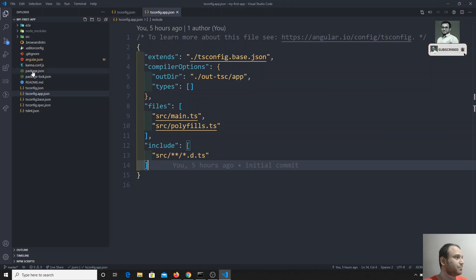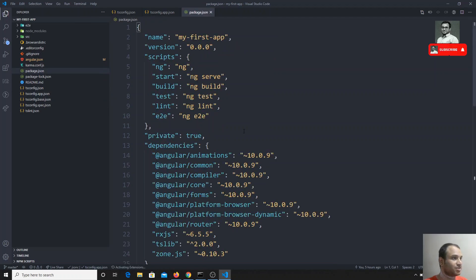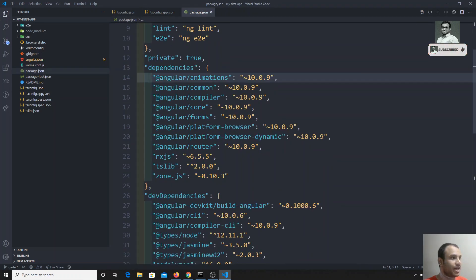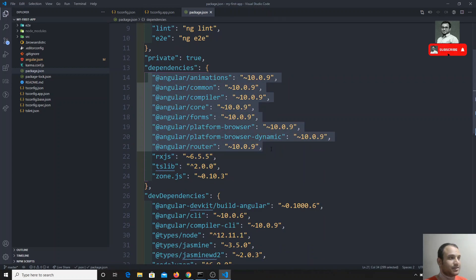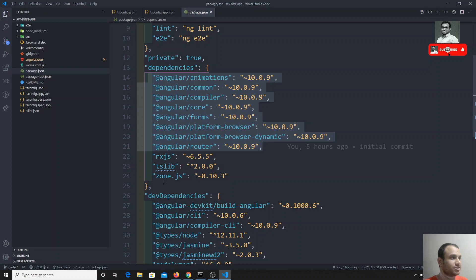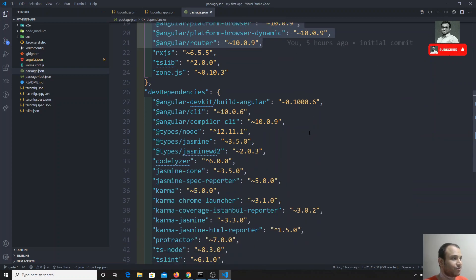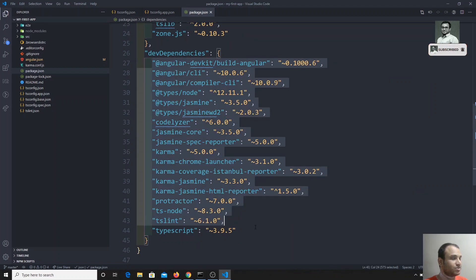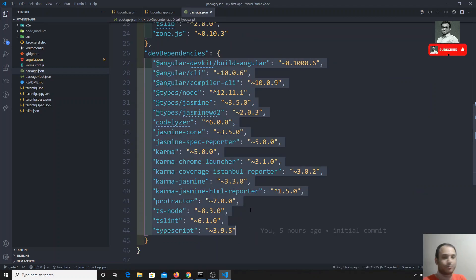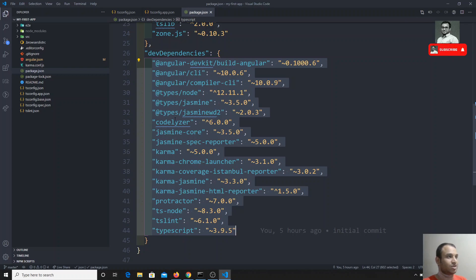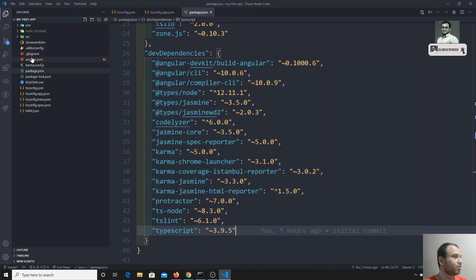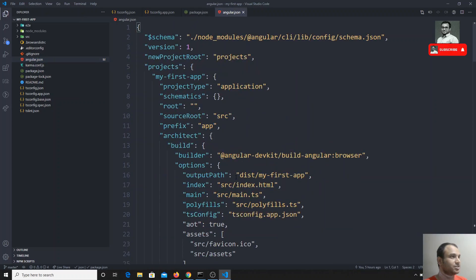This is the package.json file. Here you will be able to see all the Angular packages required for Angular — RxJS, TypeScript, CLI, and so on. These we will see afterwards. There are also dev dependencies required to run the Angular project, like TypeScript and TSLint. The angular.json is the configuration file — we will be seeing all these things in detail.